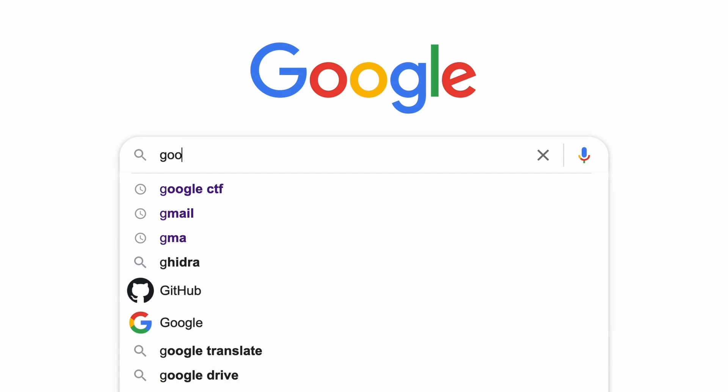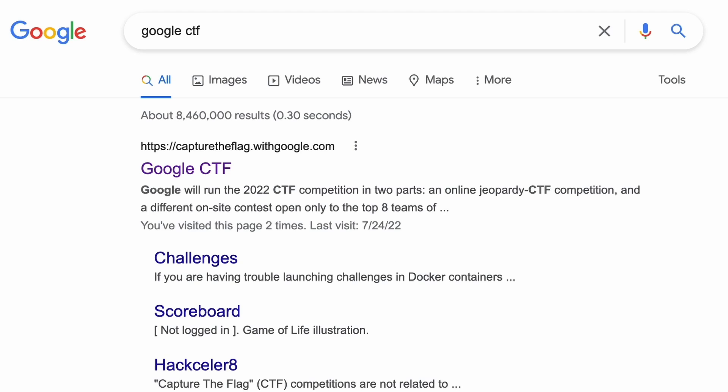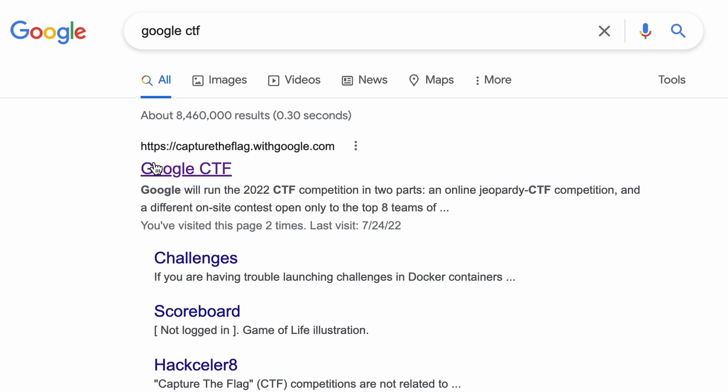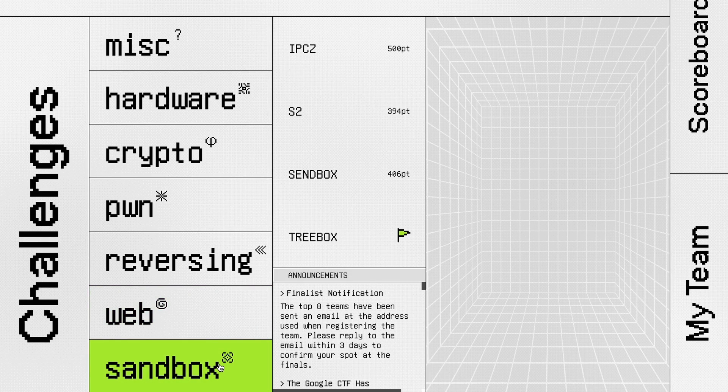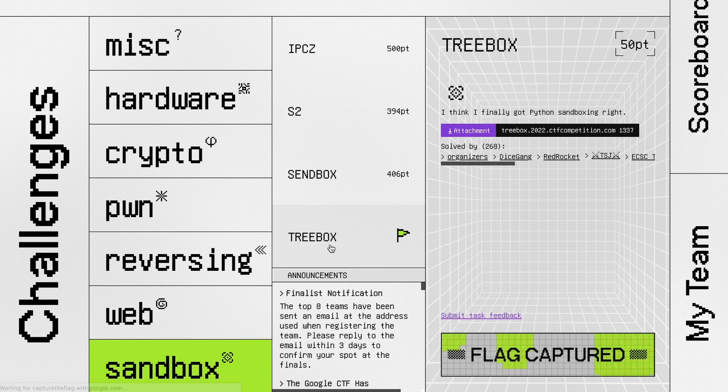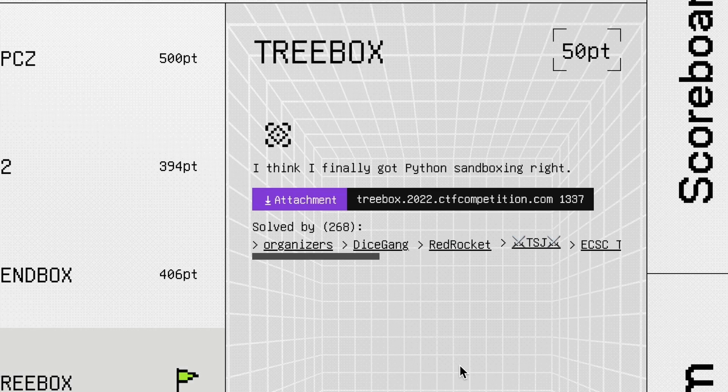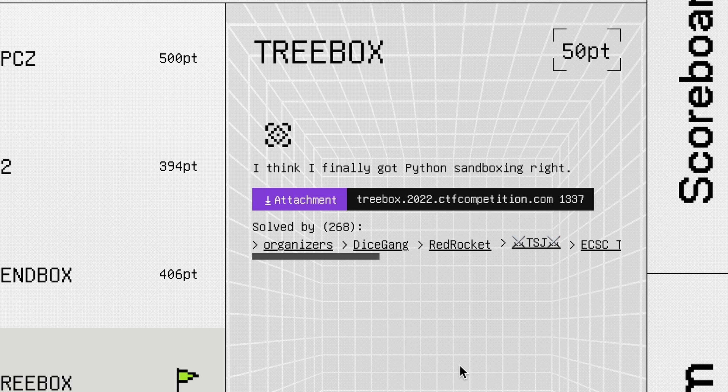Google, like many companies, organizes their own CTF. This year I've decided to participate, and as I would expect, no task was easy to solve. I've tried my chances against a challenge named Treebox, coming from the sandbox category.